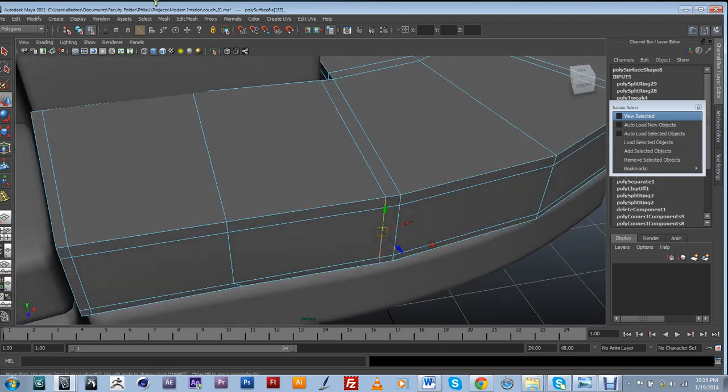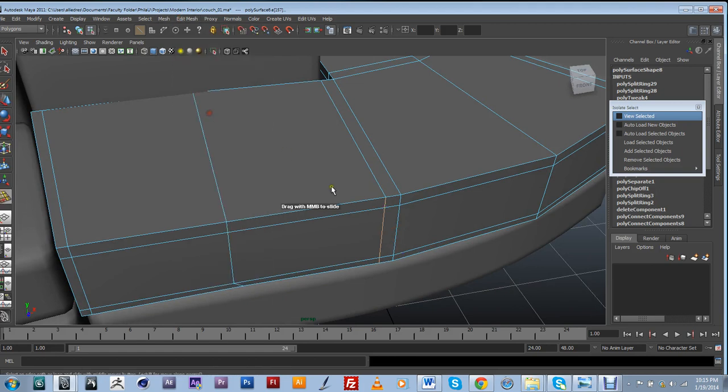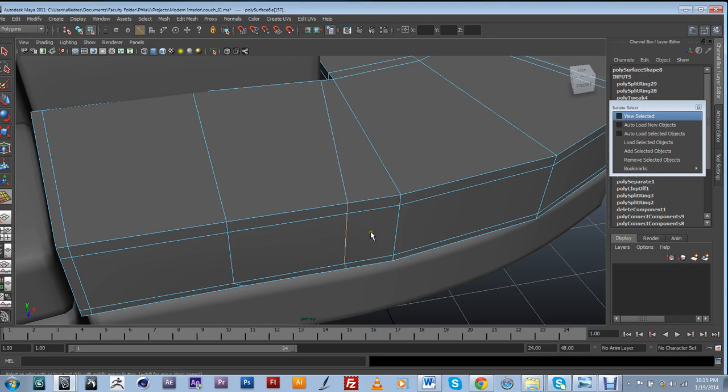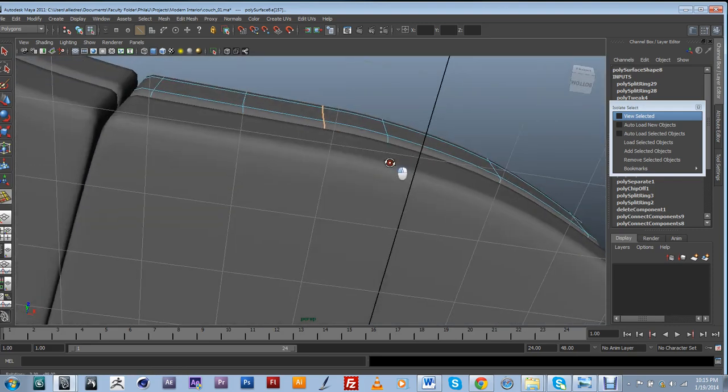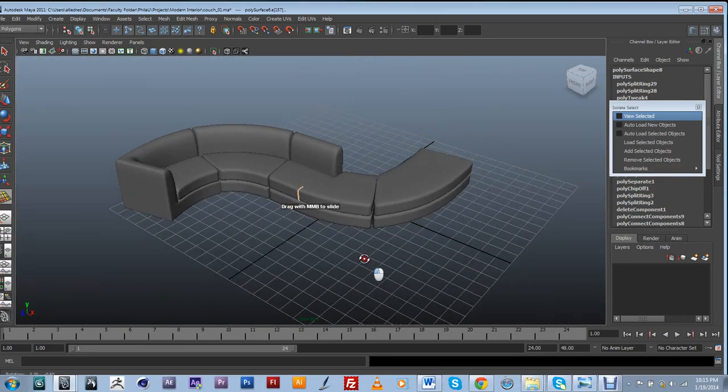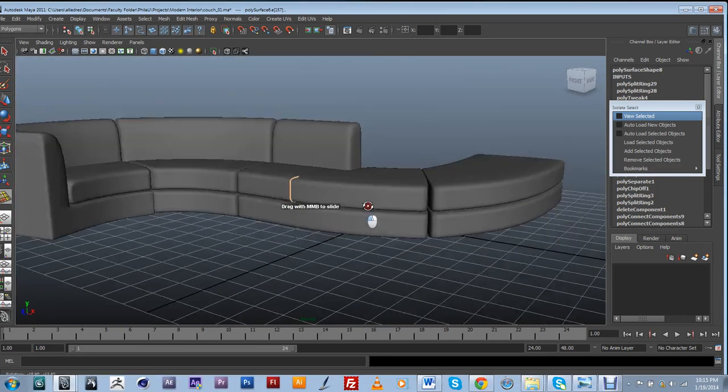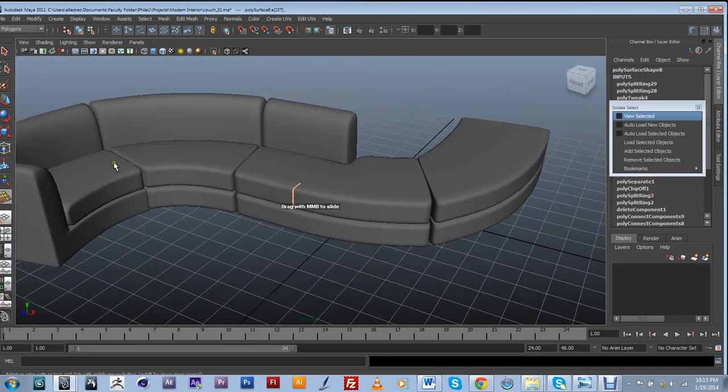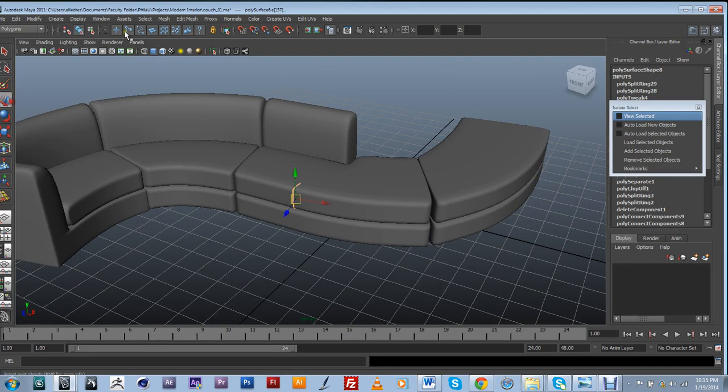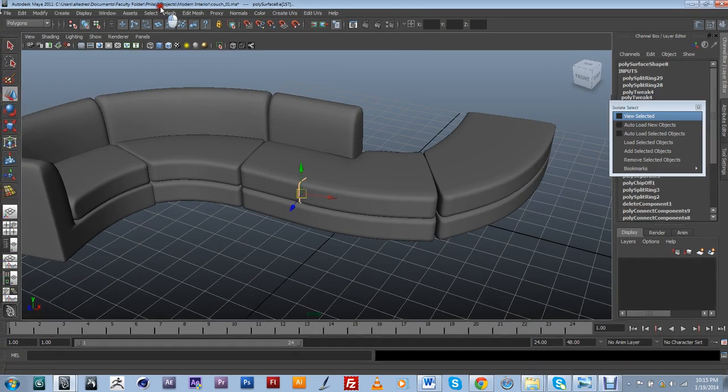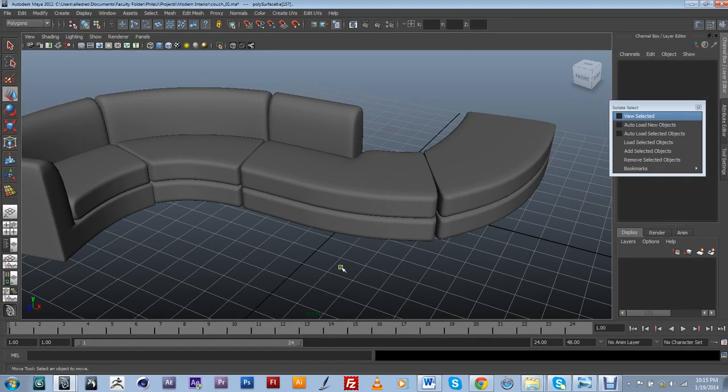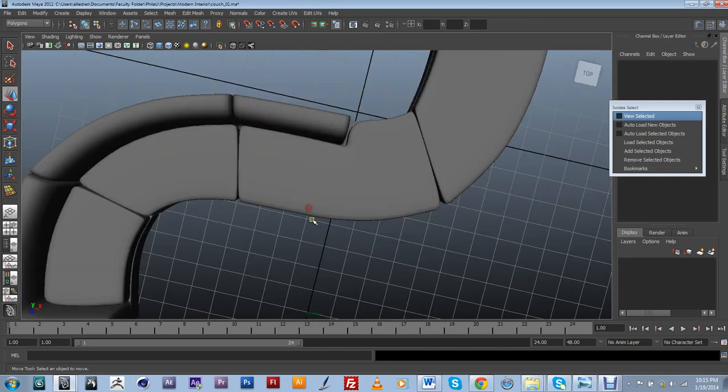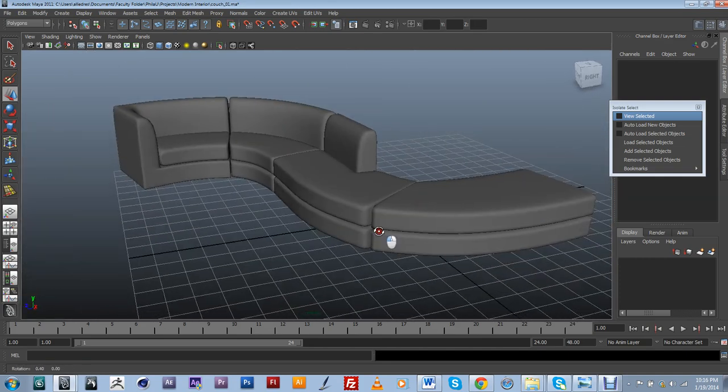I basically select this edge over here. And I am going to use my slide edge tool. Middle mouse click button and just kind of slide it a little bit. And again that's just to make sure that I don't get any sharp edges or too much close geometry that's going to create the weird kind of sharp curvature that I had going on there.